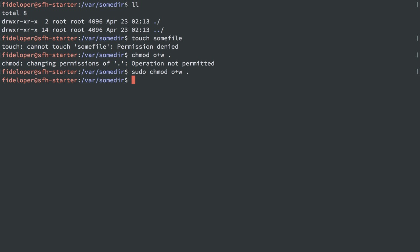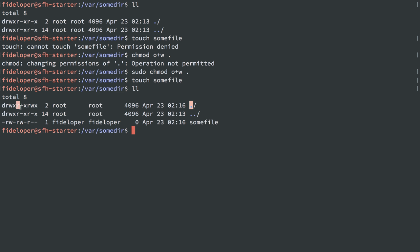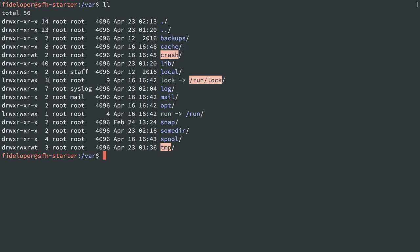With sudo chmod other plus write on the current directory sumdir, I should be able to do touch sumfile — and it now exists. For the current directory sumdir, other — anyone who's not user root nor group root — now has permission to write in this directory. I can then do other minus W to take that away again, back out, list it out, and we can see sumdir is no longer writable by other.